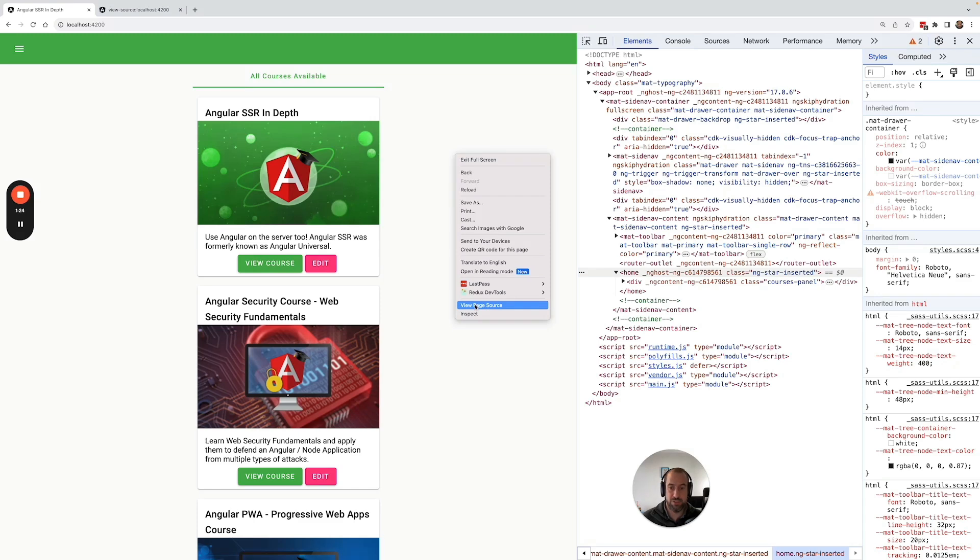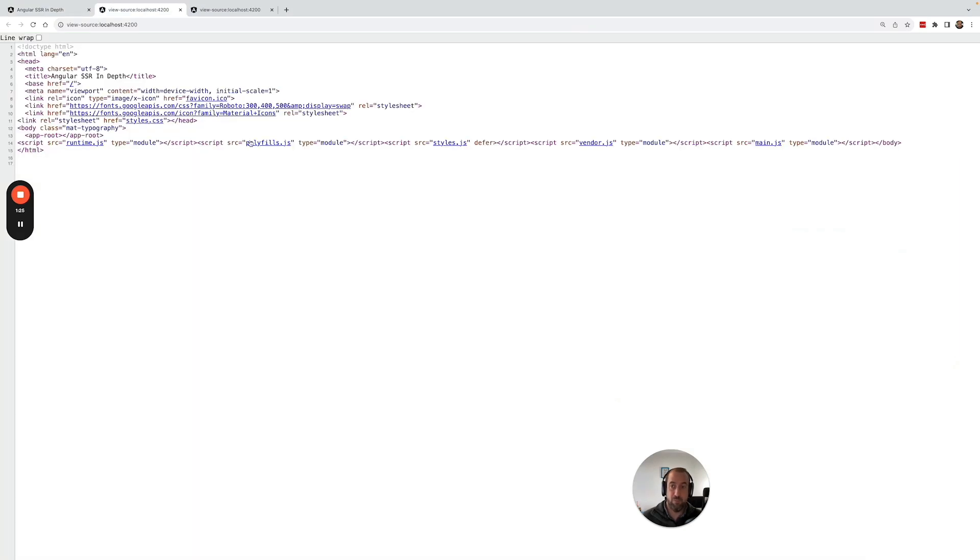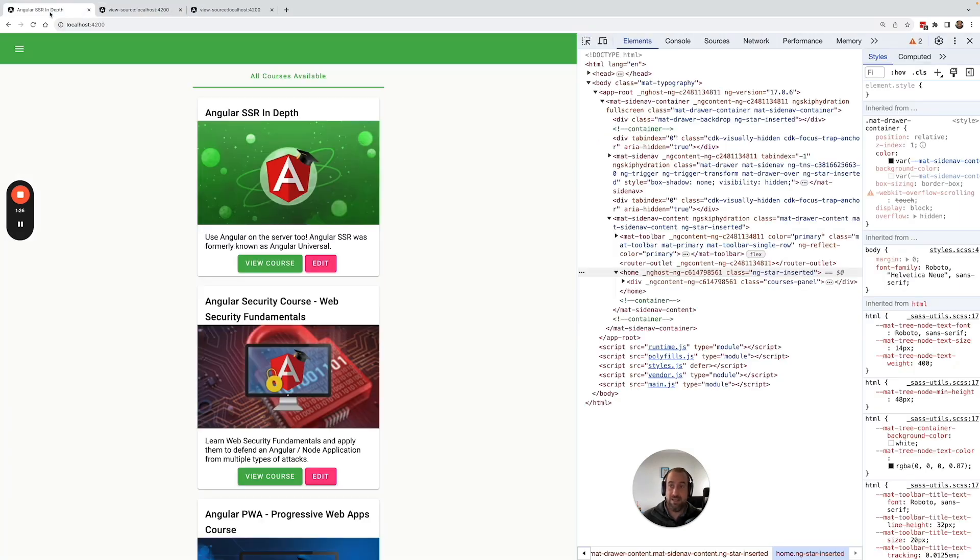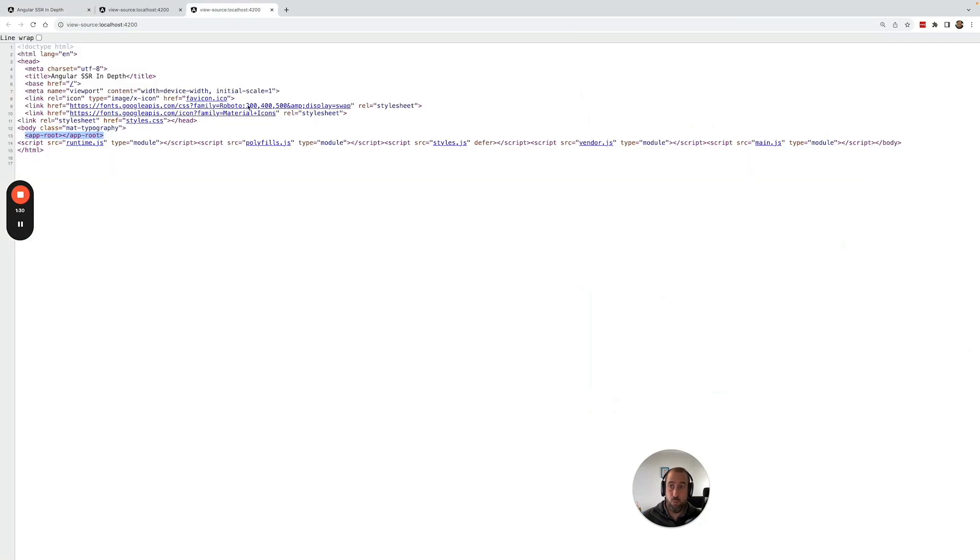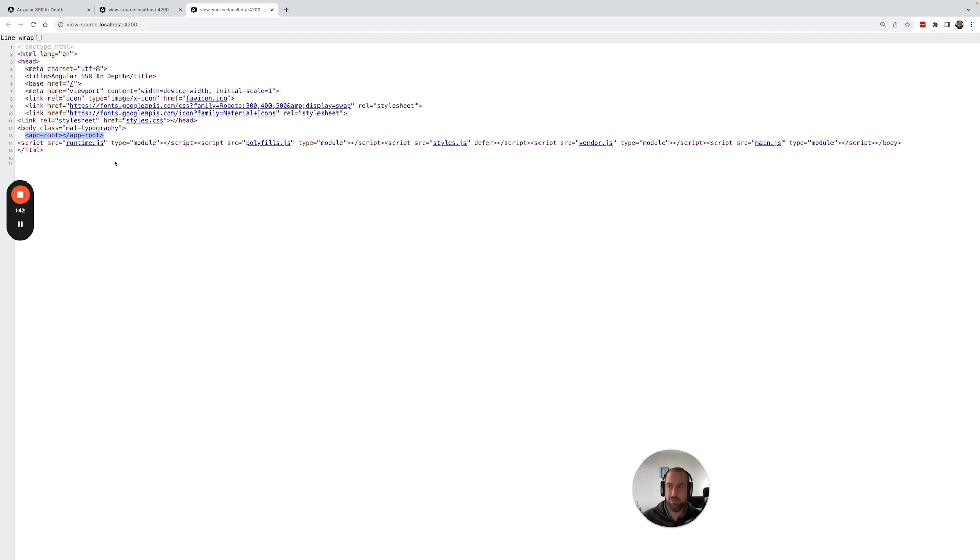The best way to confirm that an application is server-side rendered is to use view page source. View page source, unlike the elements tab, will give you here the initial HTML payload that we received from the server before the Angular application kicked in.